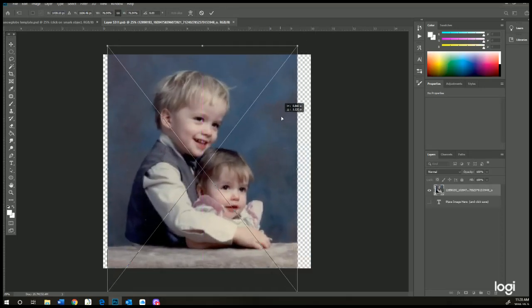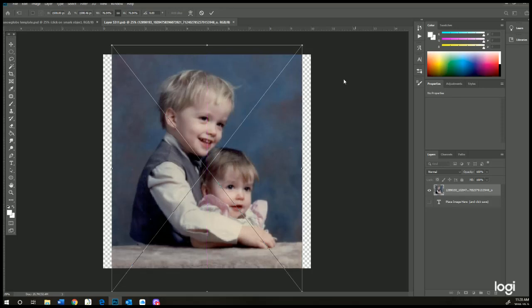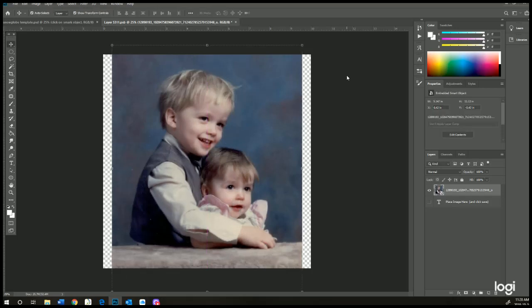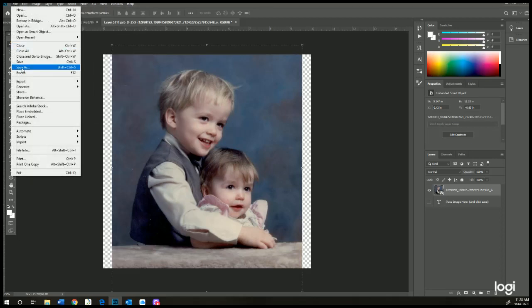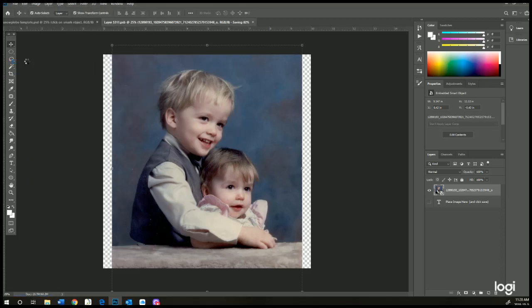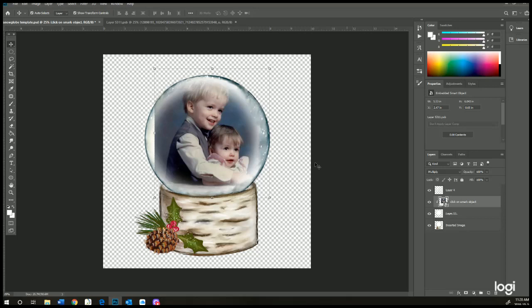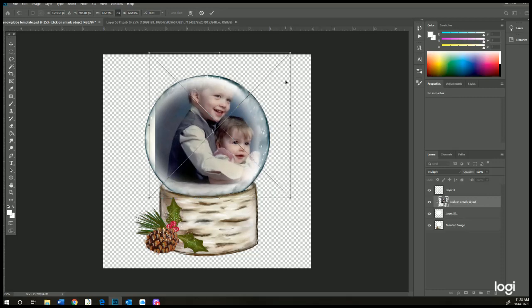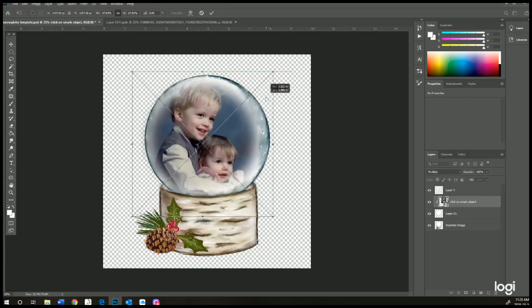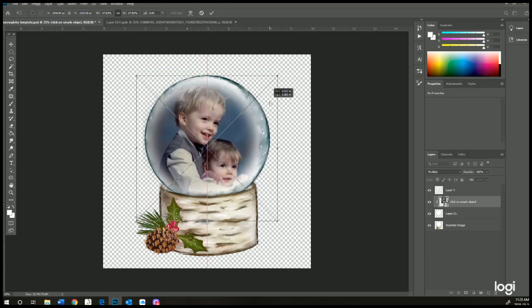Resize it, and then you're going to save this file, so just File > Save. Once that's saved, when you go back to your snow globe template and you open up the layer, the file will be inserted in there. Now if you click on that layer, you can resize and move it around to fit exactly where you would like it.